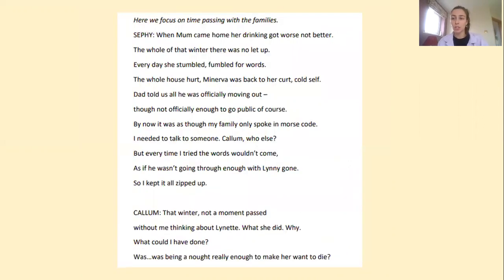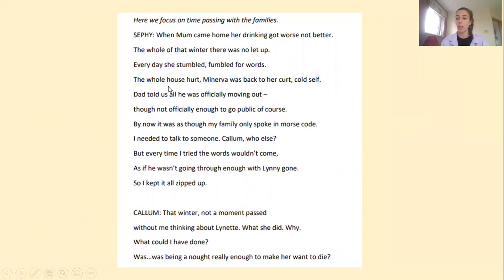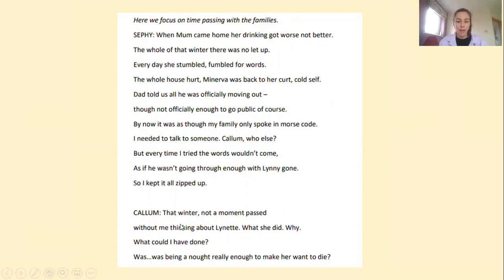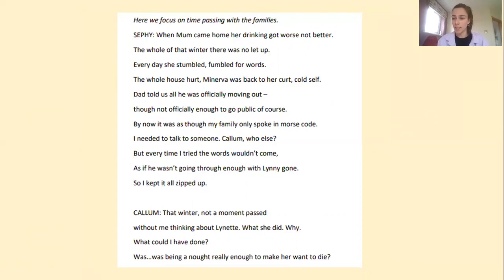This is an adaptation of the famous Noughts and Crosses by Malorie Blackman. You can see here that this is her opening scene to the play, and the playwright has just got a one-line stage direction: 'Here we focus on time passing with families.' Same again, we have Sephy with a colon, and this is quite a long speech by her. Then we have Callum, and we can see here that very little stage directions have been used. It's entirely up to you how you want to do this.